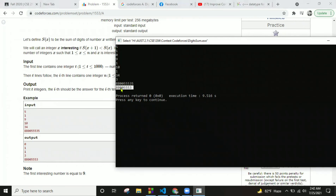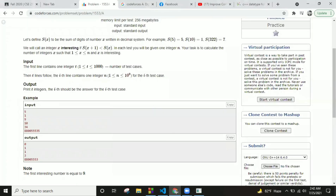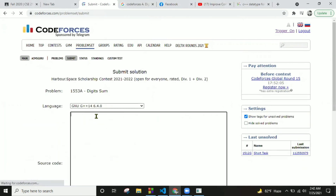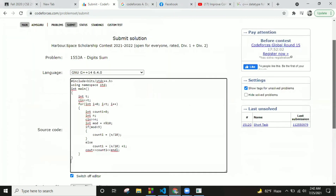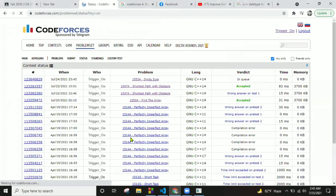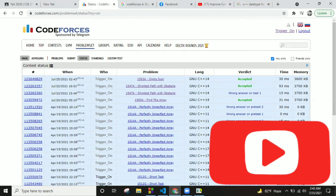Let's run this code. Just copy the code, paste it here, and click submit. Okay, just check — yes, it's accepted! Thank you for watching. See you in the next video, till then take care.